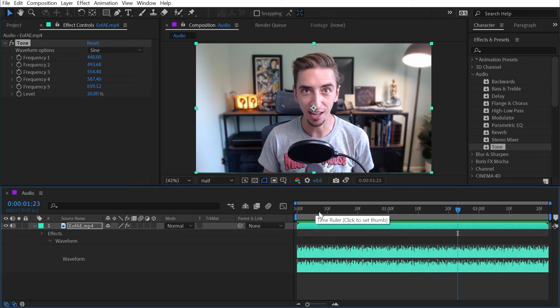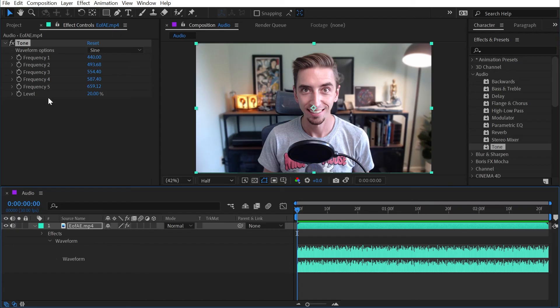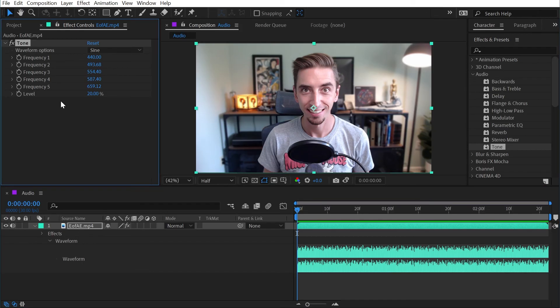I can only imagine that the After Effects engineers that originally created these effects threw them in here because they could. Yes, these are all keyframeable values — you could link them with expressions to visual aspects of a composition and generate weird trippy sounds. But as for me, I'm going to leave the creative audio side of my motion design to the audio designers.